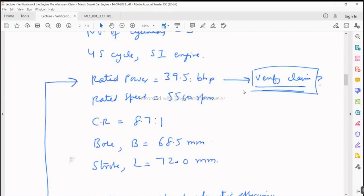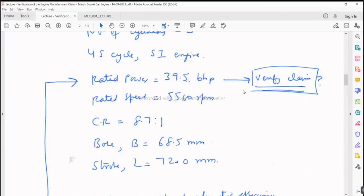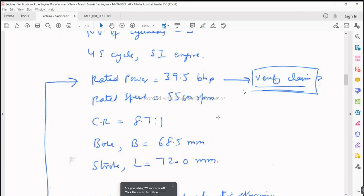We will verify this approximately, because the company's actual design is not with us. While selecting data for the solution of this numerical, there is a range, and we may deviate. From the examination point of view, when your approach and methodology are right, you should get full marks. If your logic and reasoning are right, you should get full marks.